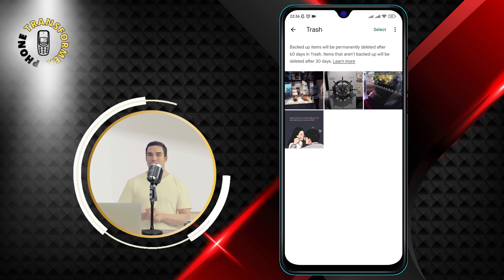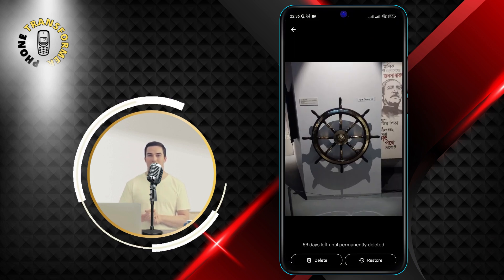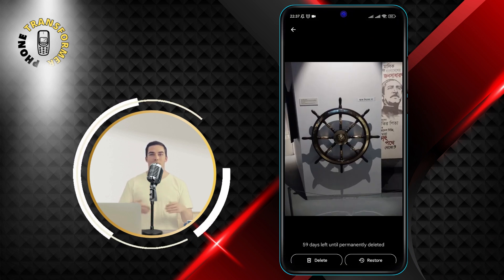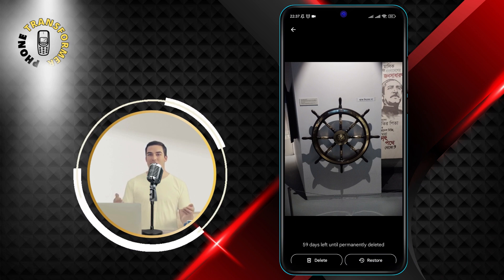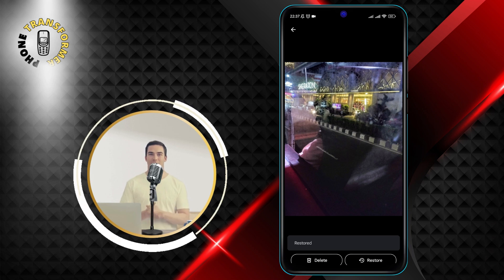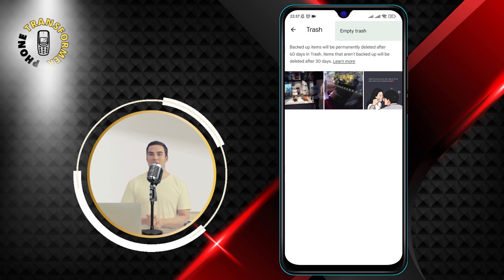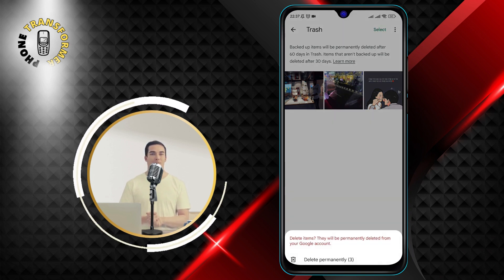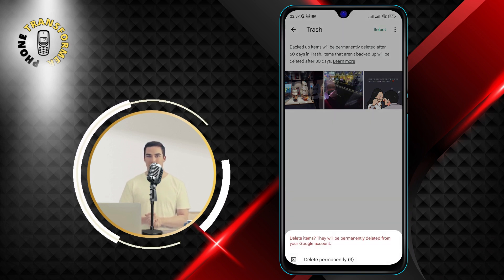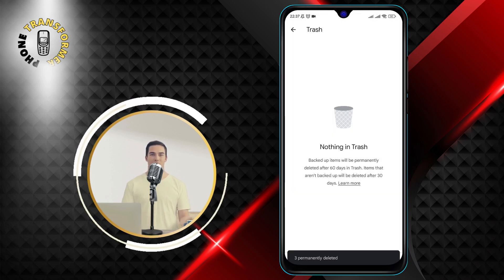Step 4. Your deleted photos are here. If you want to restore a photo or video, tap on it to select it. Then tap the restore button at the bottom of the screen. The photo or video will be moved back to your main library. If you want to empty the trash can, tap the ellipsis button at the top right corner of the screen. Then tap empty trash. You will be asked to confirm your action. Tap delete to permanently erase all the photos and videos in the trash.